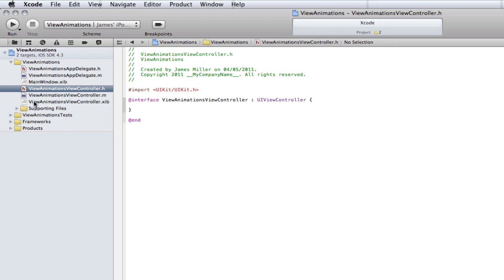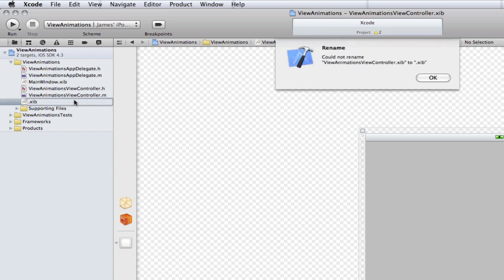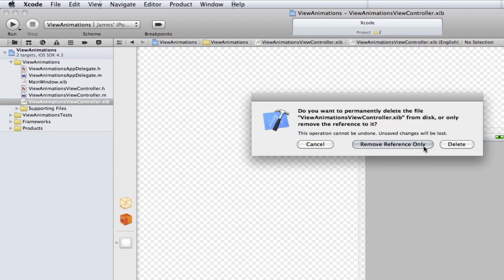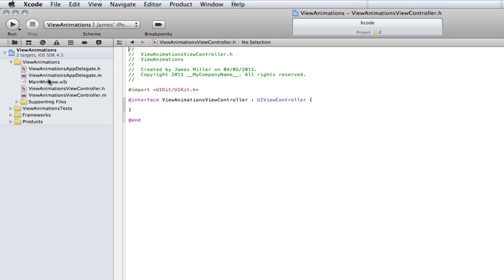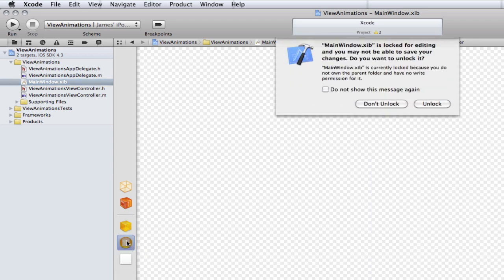As I've said, we're going to be using view controllers, not views. So if you select the View Animations view controller dot NIB here, as you can see it's just a view — it's not a view controller. So we can delete this straight away, because we won't be using that. We'll be using the main window dot XIB, because as you can see this little orange thing is a view controller.